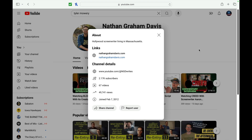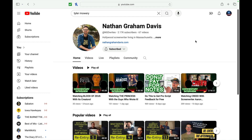Another person I think is great is Nathan Graham Davis. He's also on YouTube. He's actually a Hollywood screenwriter living in Massachusetts with wonderful classes talking about different aspects of screenwriting. He also has watch parties with a lot of creators — recently he did a watch party for Blood of Zeus with its creators, as well as watching The Princess with the guys who wrote it. He's got a lot of great practical screenwriting advice, and I'm subscribed to him, so take a look and see what he's like.